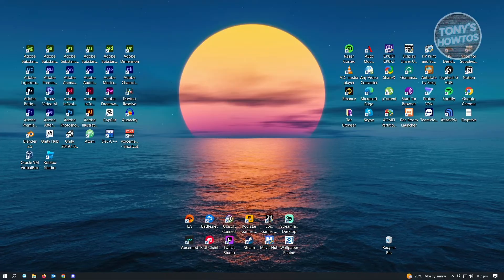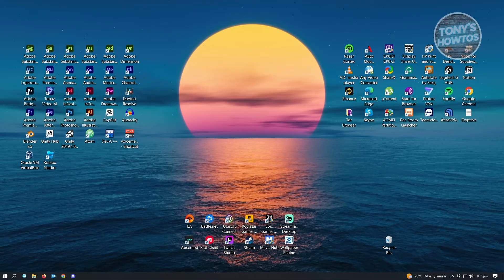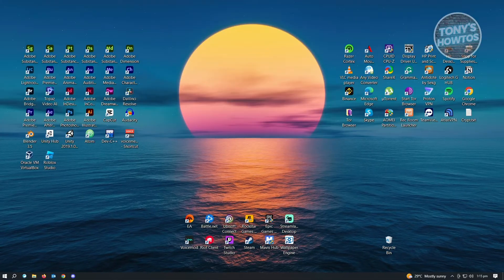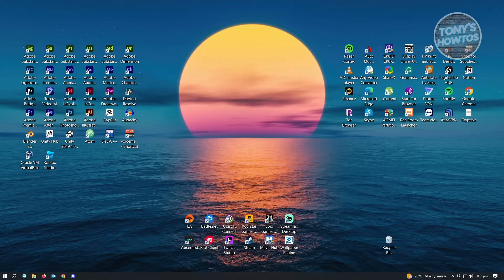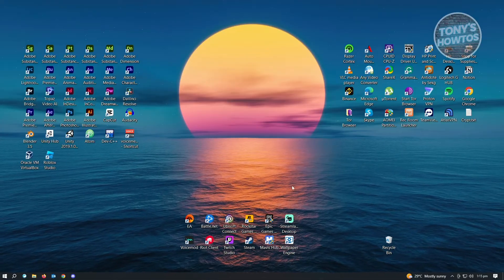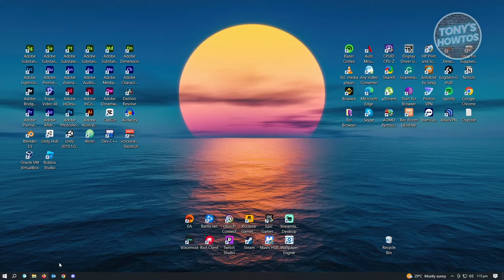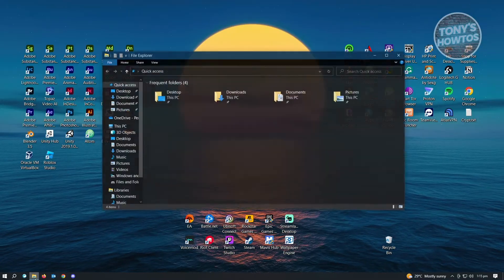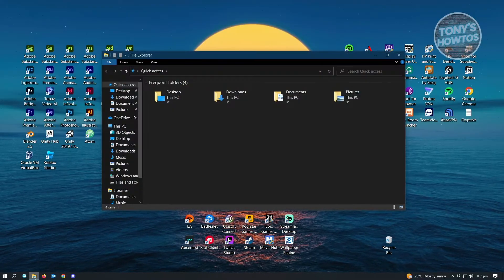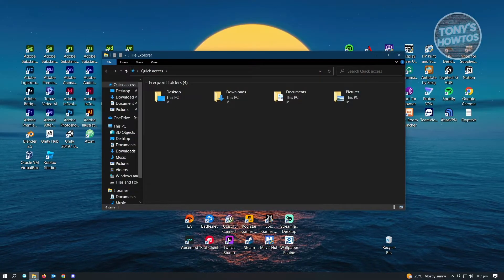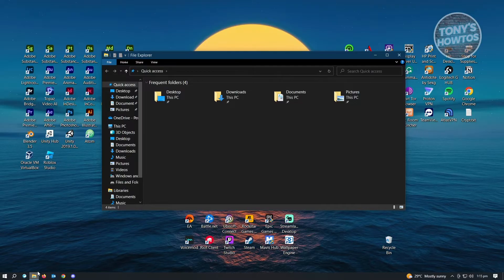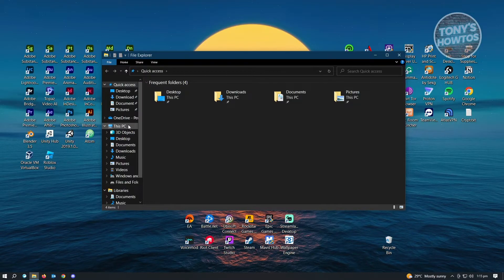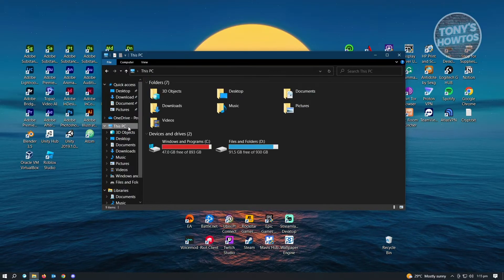The first thing you want to do is open up Windows Explorer. You can do this by clicking on the folder at the bottom left of your screen. From here, you want to go to This PC.